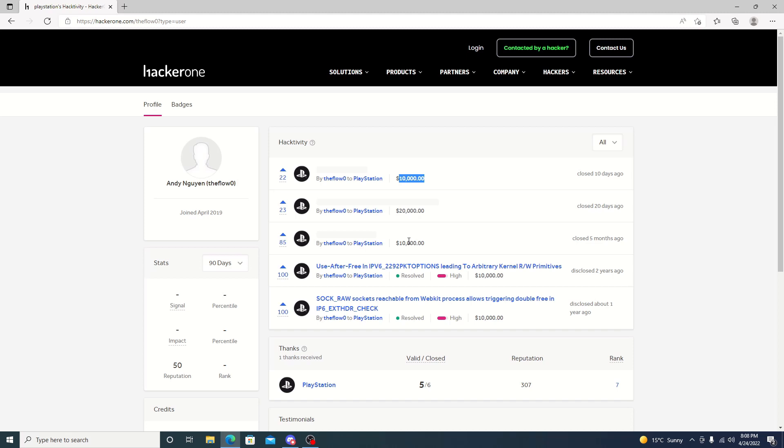If you recall the photo that he posted with debug settings on the PS5, he did state no ETA and no plan to disclose. So this may be the PS5 one. I don't know. It's hard to say because it is $20,000 and in previous times it's only been $10,000 for the bounty.